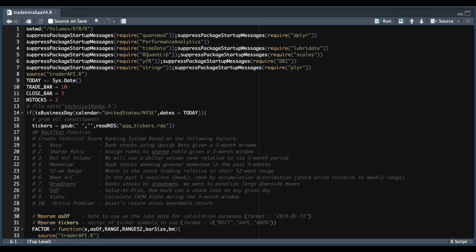Hey guys, welcome back to the channel. In today's video, I'm going to be showing you guys how to build an algorithm that'll trade the technical ranks intraday using the Trader API.